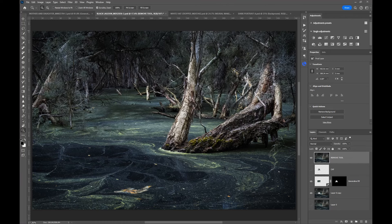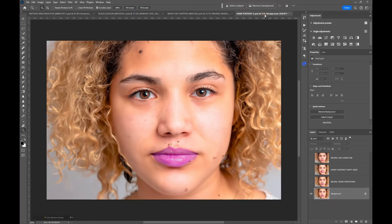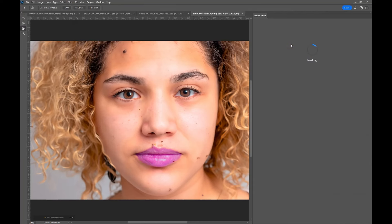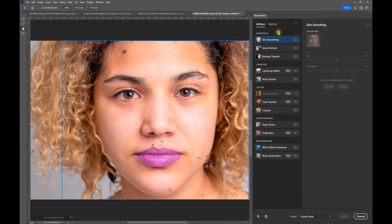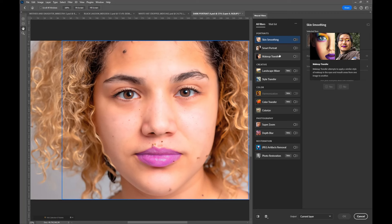Now let's move into Photoshop's neural filters. To work with these we need a portrait — this is one I generated using the generative tools in Photoshop, so it's a portrait that doesn't exist anywhere in the world other than on my computer. To access these, go to the Filters menu and come down to Neural Filters. There are a number of different filters here, many designed to work with portraits. If you're new to this, a number of them will need to be downloaded as plugins — some are quite large.